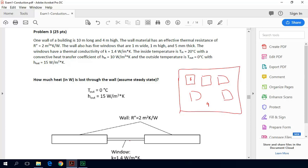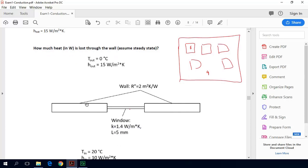So how do we calculate that? Looking at the top view, heat goes from inside at 20 degrees Celsius, convects to the inner wall, then conducts through the wall, then convects from the outer wall to the ambient. This happens in parallel with heat convecting from the inside to the inner window surface, conducting through the window, and convecting to the outside. So these are two processes happening in parallel.